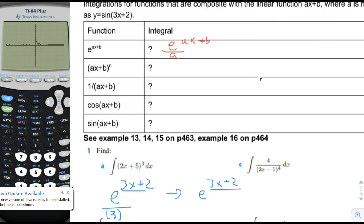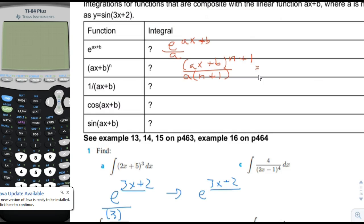For the next one, it's kind of the same thing. You're going to have the function to the n plus 1 divided by the n plus 1 power — like the reverse power rule. And then we also need to divide by a in preparation for when the chain rule puts an additional a factor out there to cancel that. So the derivative would be n plus 1 times ax plus b to the n, divided by n plus 1 times a, then times the chain rule a. Those cancel, and we get the original function back.